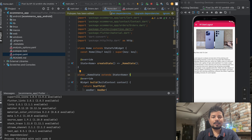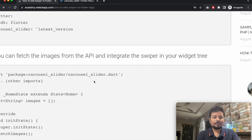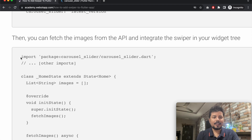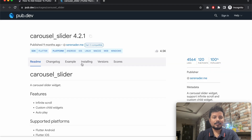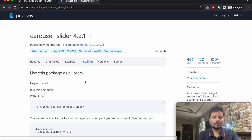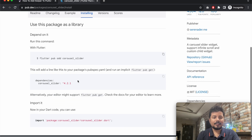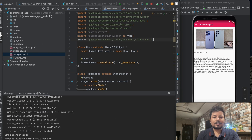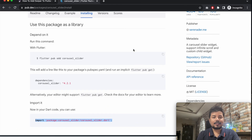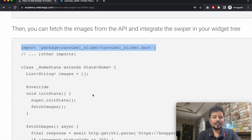Now go to the home page or home screen and scroll down. You can find the import information under the installing tab. In the screen where you want the slider, import that package. I'll be importing it now.